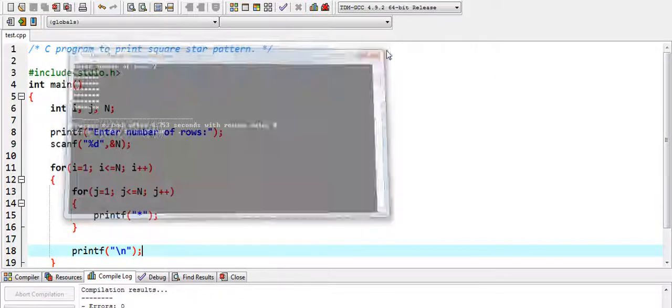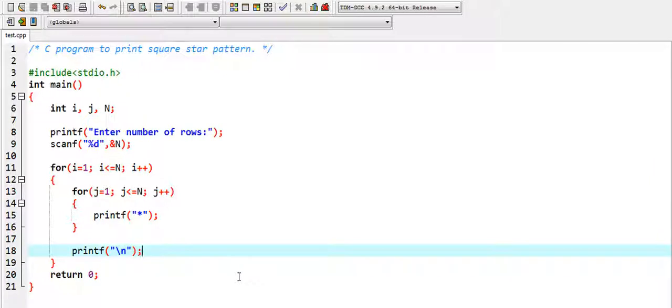Now let me explain the logic. As you know, a square has equal number of sides. In programming, for this pattern we need equal number of rows and equal number of columns. So we have taken the input from the user into a common variable N, which represents both number of rows and number of columns.